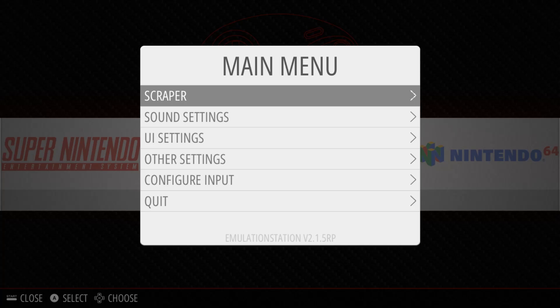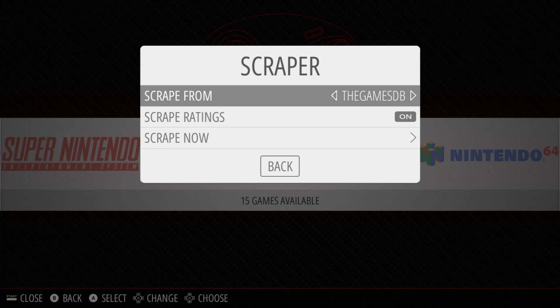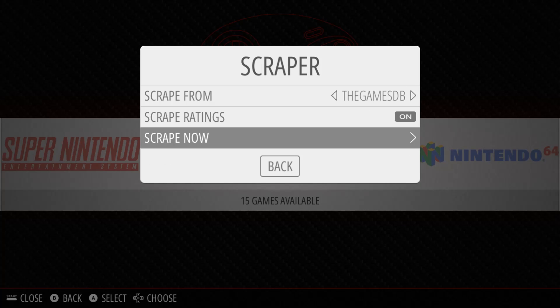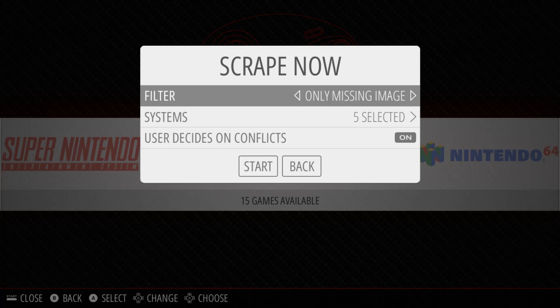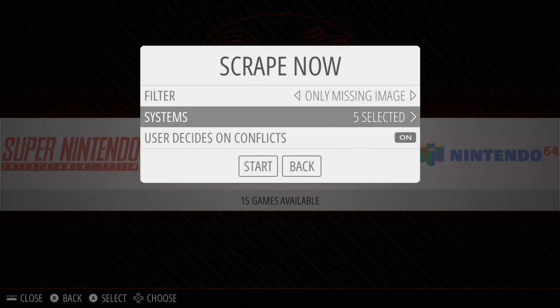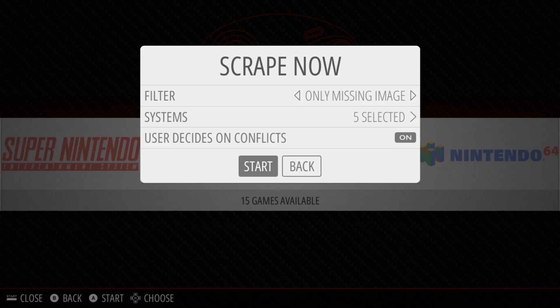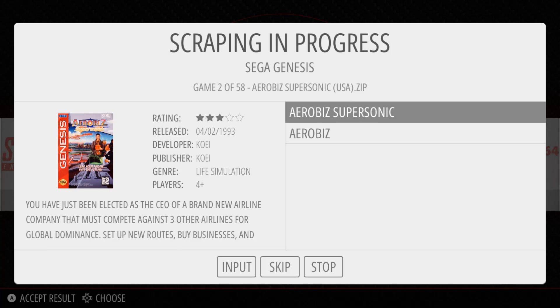So in the main menu, press start, scraper, scrape now, make sure the filter is on all games, and all the systems are selected. Hit on on user decides on conflicts if you want to go through every game to make sure that it's correct. Or hit off so that every game scans and the best possible selection goes with it. Then hit start, and the games will start scraping.